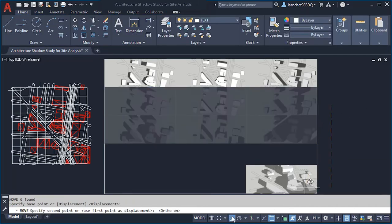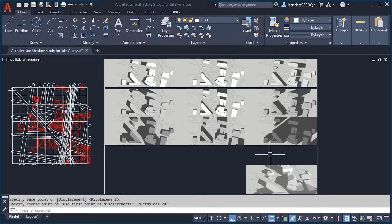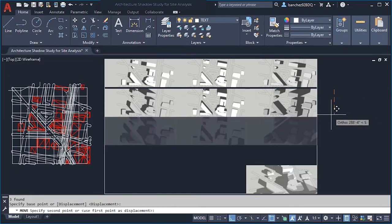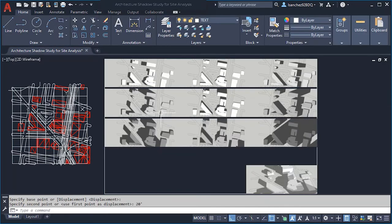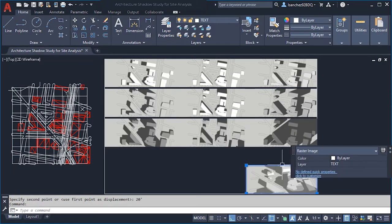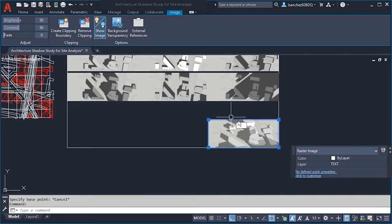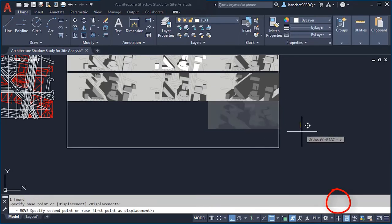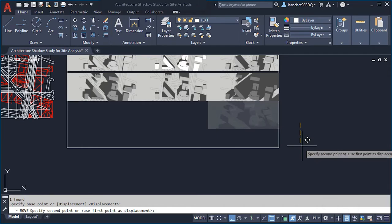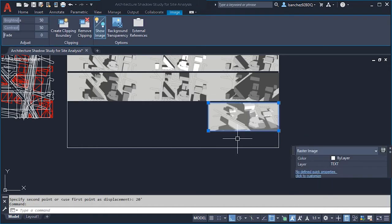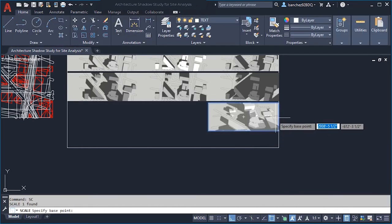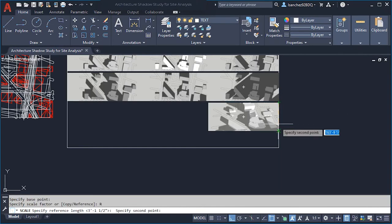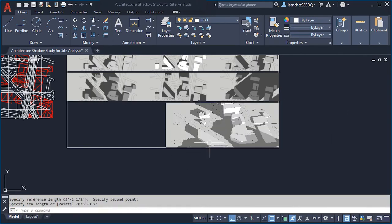Move them down a little — around 20 feet — to separate them, because remember these are shadow studies from summer, winter, and spring. Let me move and scale this 3D image using the same scale-with-reference procedure we used on the previous images. It's looking pretty good so far.